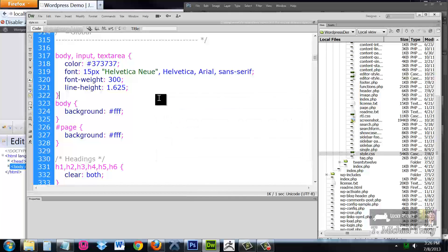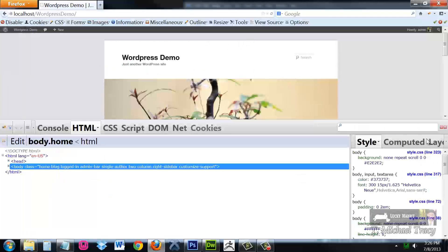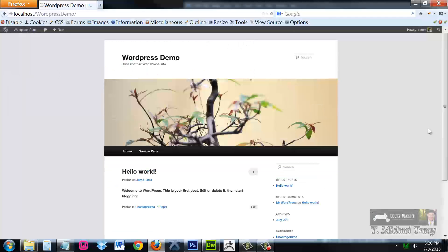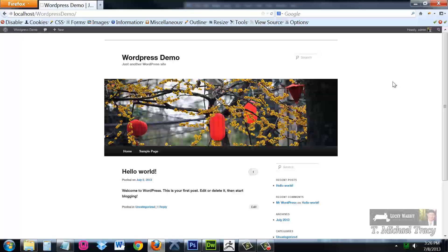I will then save that file, come back over to my site, minimize Firebug, and refresh, and you'll notice that I have now changed the background to white using CSS, not necessarily the built-in customized options inside the theme.